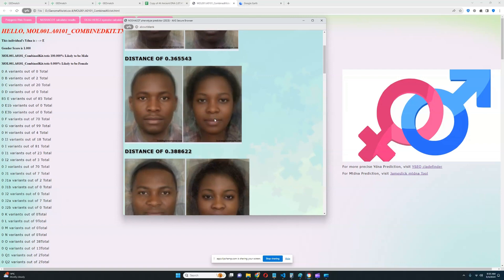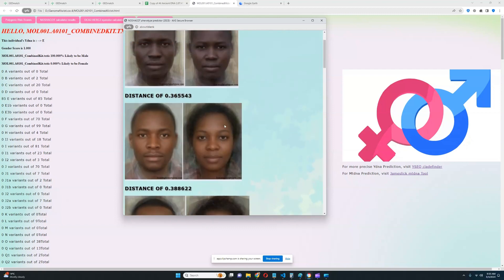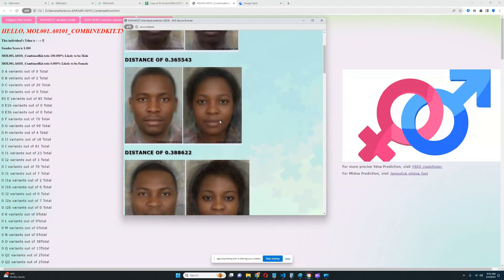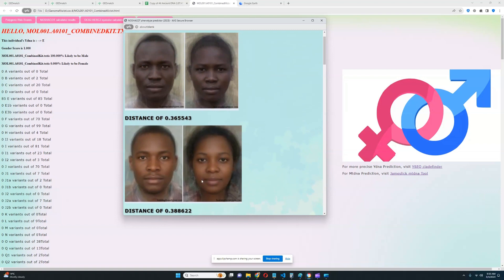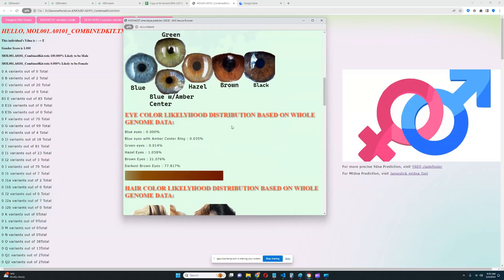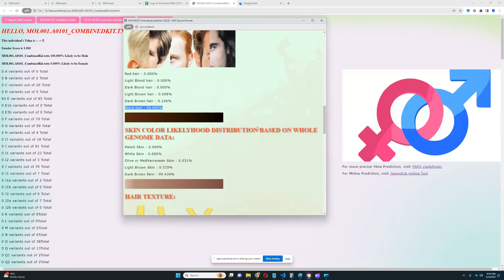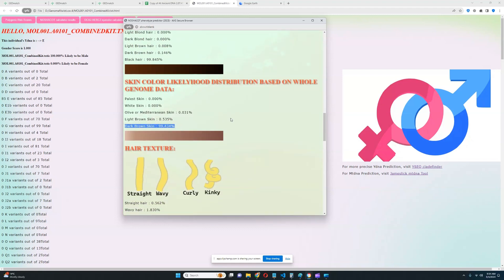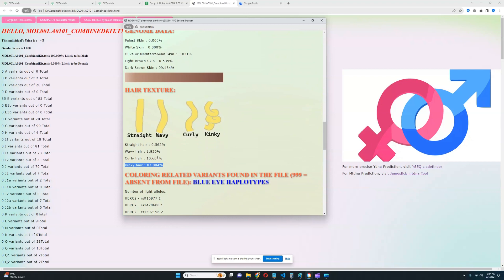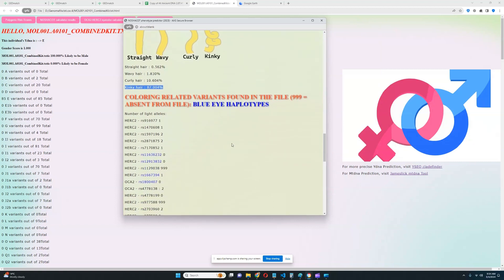Following that are two phenotypes that look West African. For eye color, this individual has darkest brown eyes — very dark. Hair color is black, very dark. Skin tone is very dark brown. Hair texture is kinky hair, with only a 10% chance of curly hair, which may be due to low coverage — so most likely kinky hair.